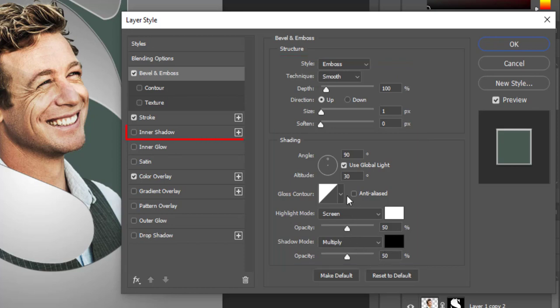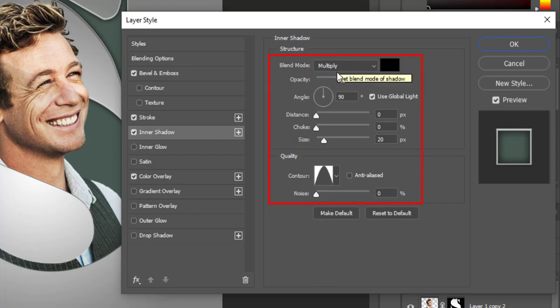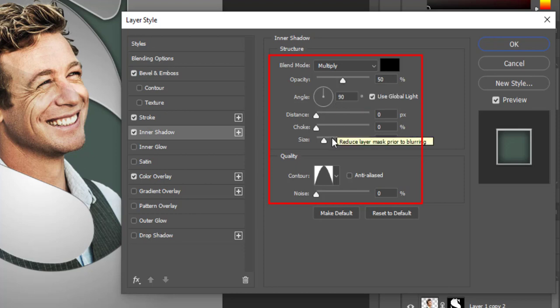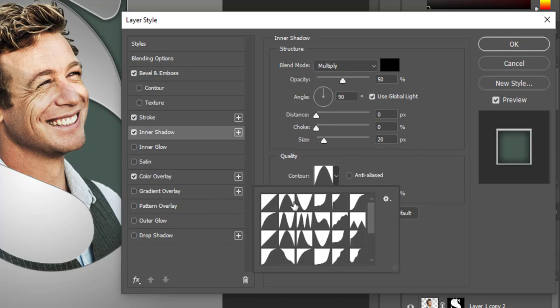Then check inner shadow. Blend mode is multiply with black color. Opacity is 50%. Size is 20 pixels. Select cone in contour and hit OK.